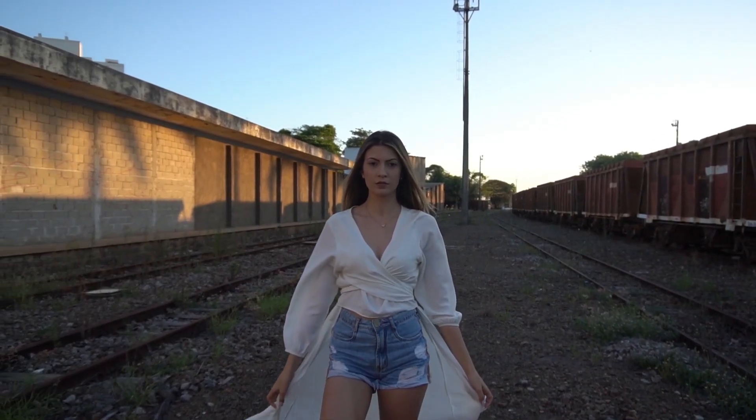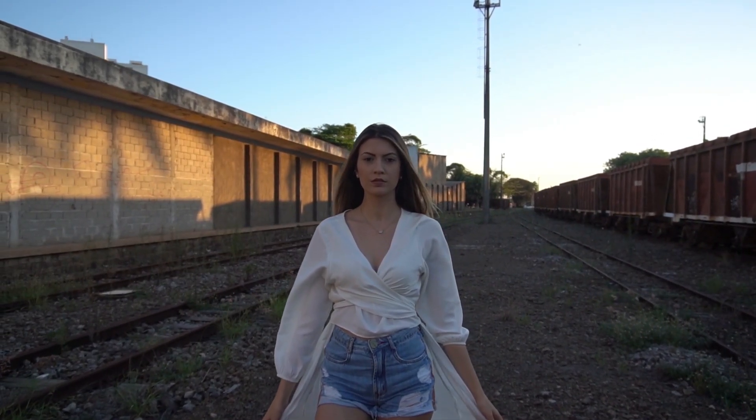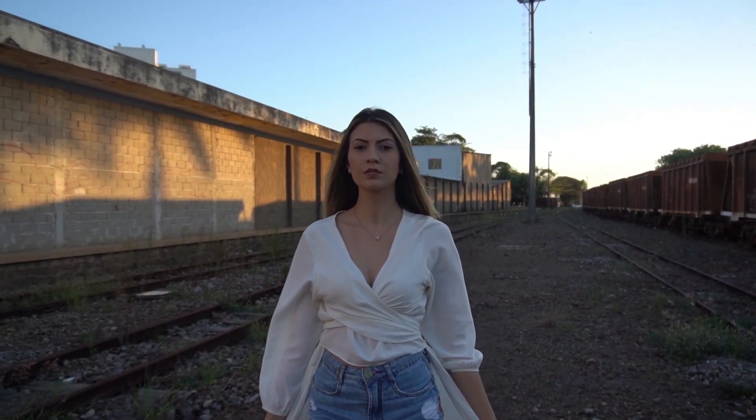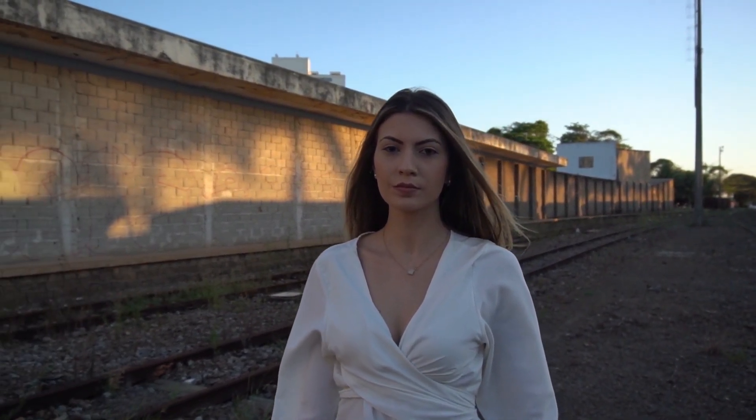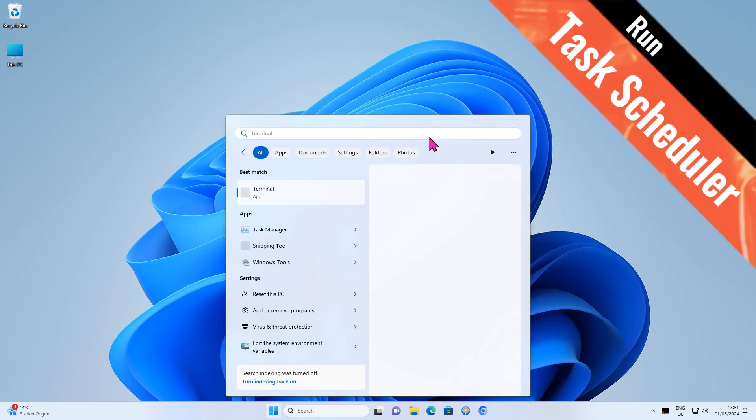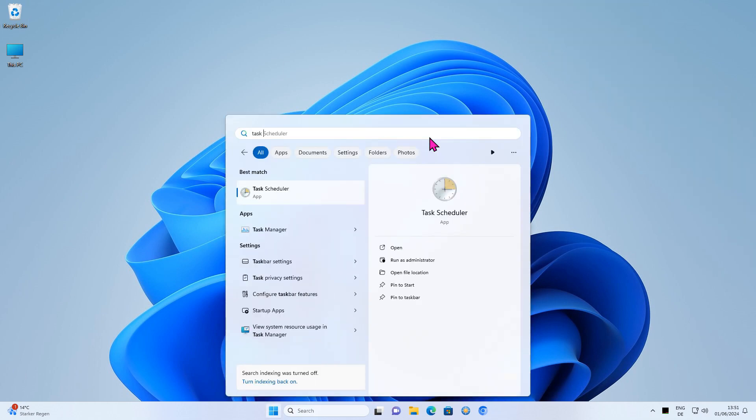Getting back to the topic of this video, now that we know how to autostart programs, how do you achieve a delayed autostart? Task Scheduler, which is already integrated in Windows, can be used to start a program with a delay.